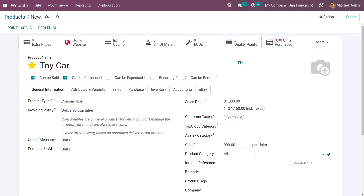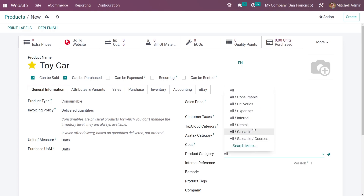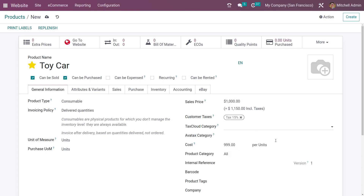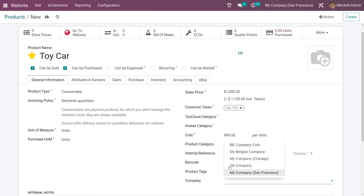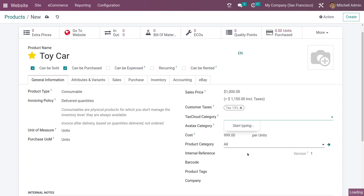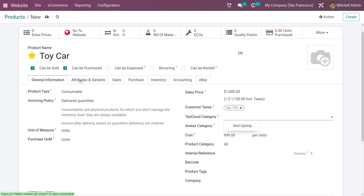You also have the field to add the categories for the product, and if you have a barcode for the product you can add the barcode. You can add the company in which this product is to be available, and if you leave it blank it will be available for all companies.